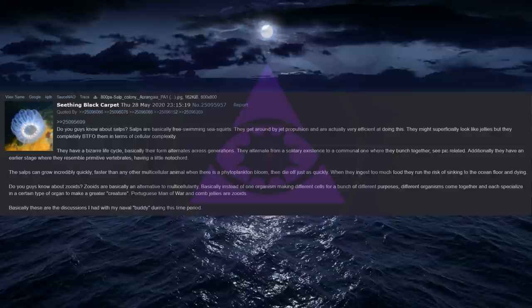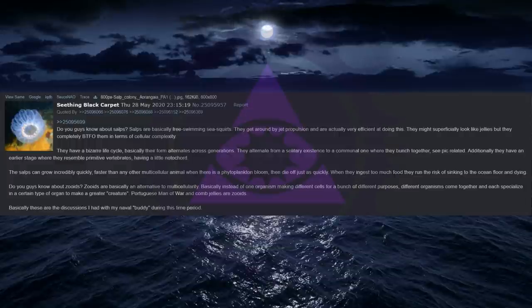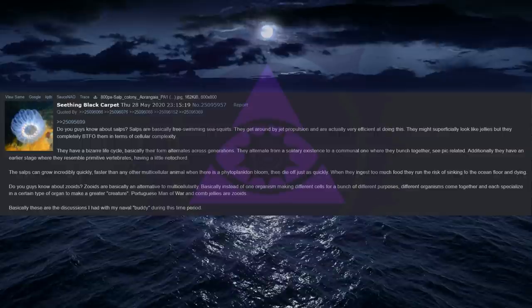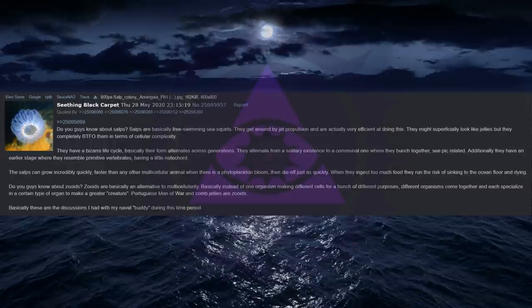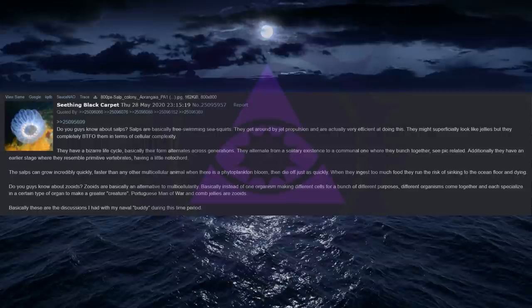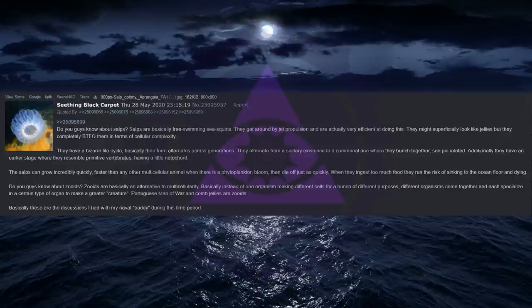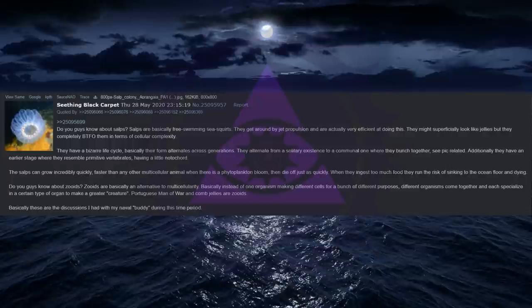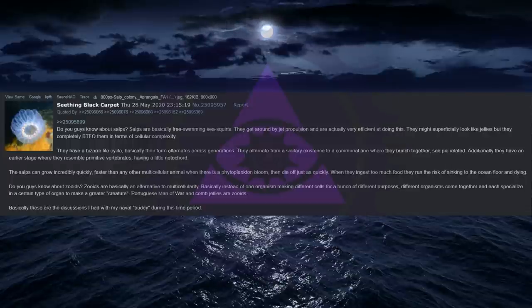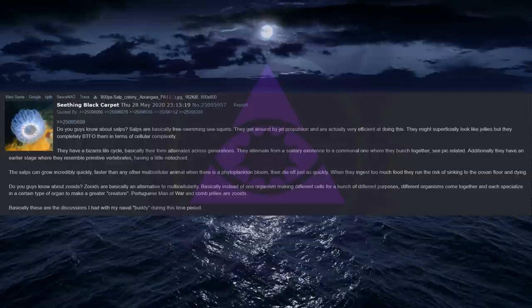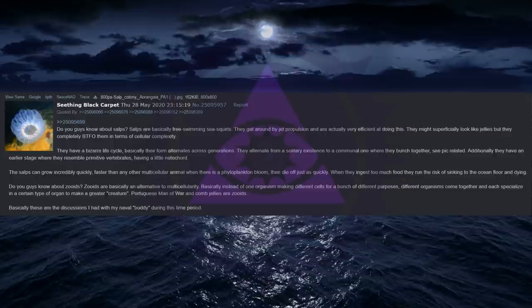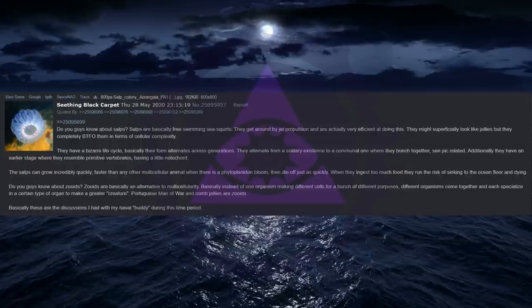Do you guys know about salps? Salps are basically free swimming sea squirts. They get around by jet propulsion and are actually very efficient at doing this. They might superficially look like jellies but they completely BTFO them in terms of cellular complexity. They have a bizarre life cycle. Basically their form alternates across generations. They alternate from a solitary existence to a communal one where they bunch together. Additionally they have an earlier stage where they resemble primitive vertebrates, having a little notochord. The salps can grow incredibly quickly, faster than any other multicellular animal when there is a phytoplankton bloom, then die off just as quickly.